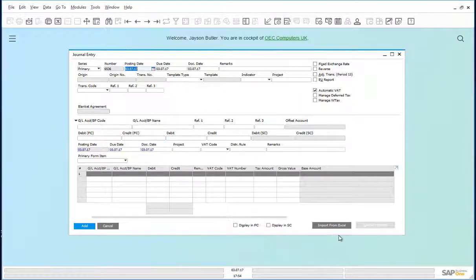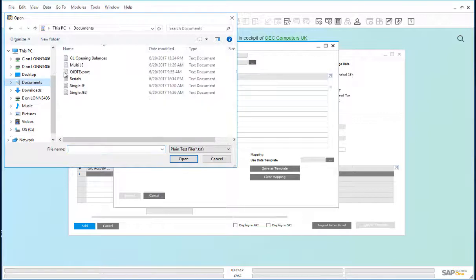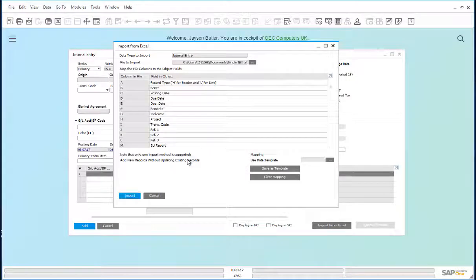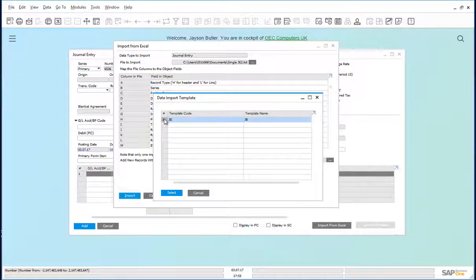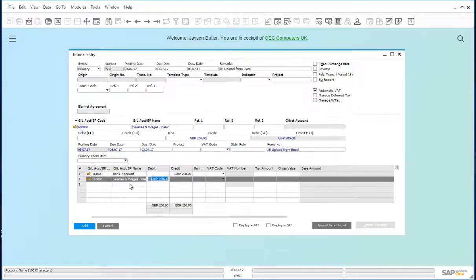You can see the Import from Excel button. Click on that. In this form, you need to choose the file to import — single journal entry. You can use a data template. This data template provides the mapping for the journal entry and import. The individual lines for the journal entry have been imported directly into the journal entry, and you can add that journal through.